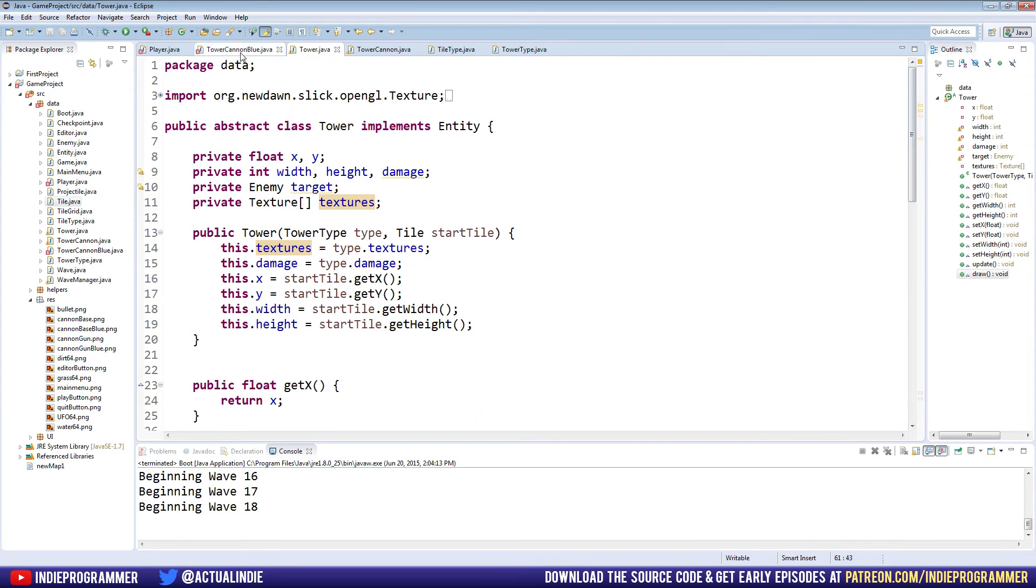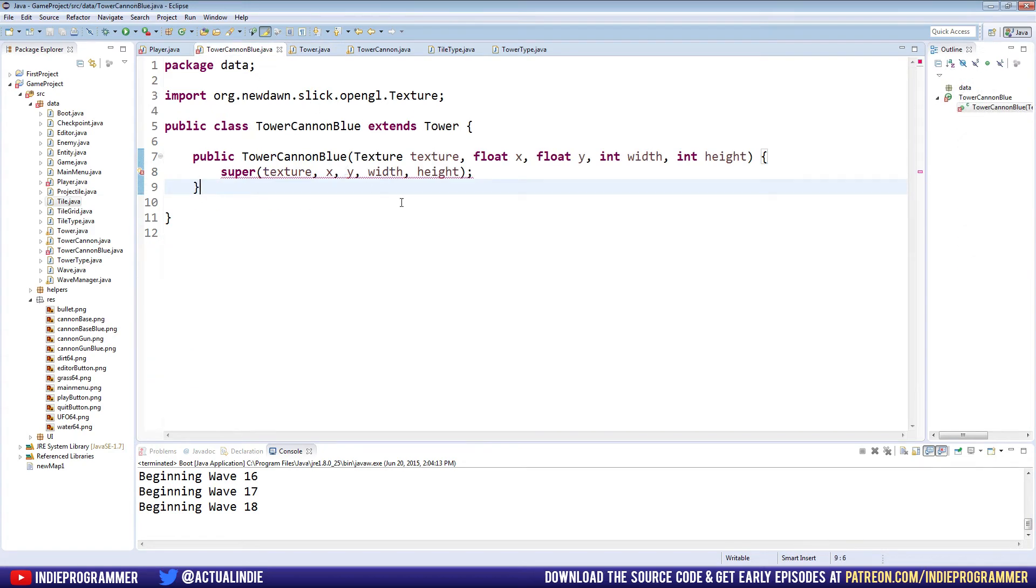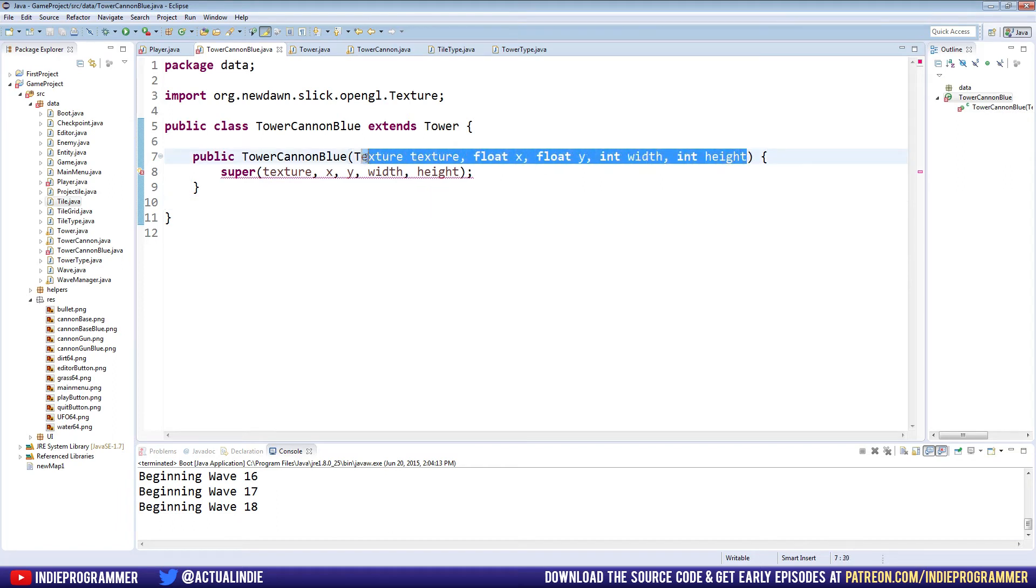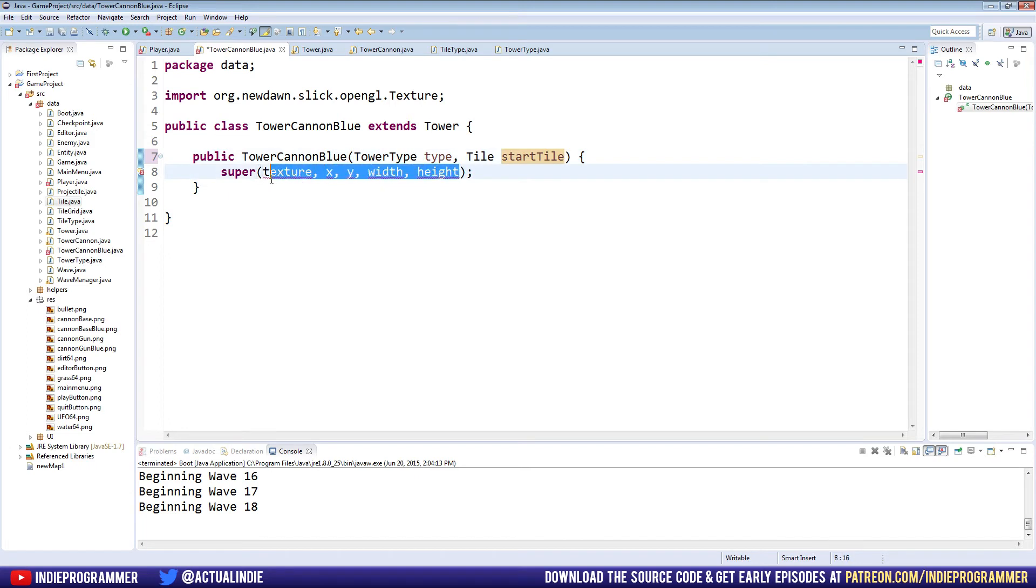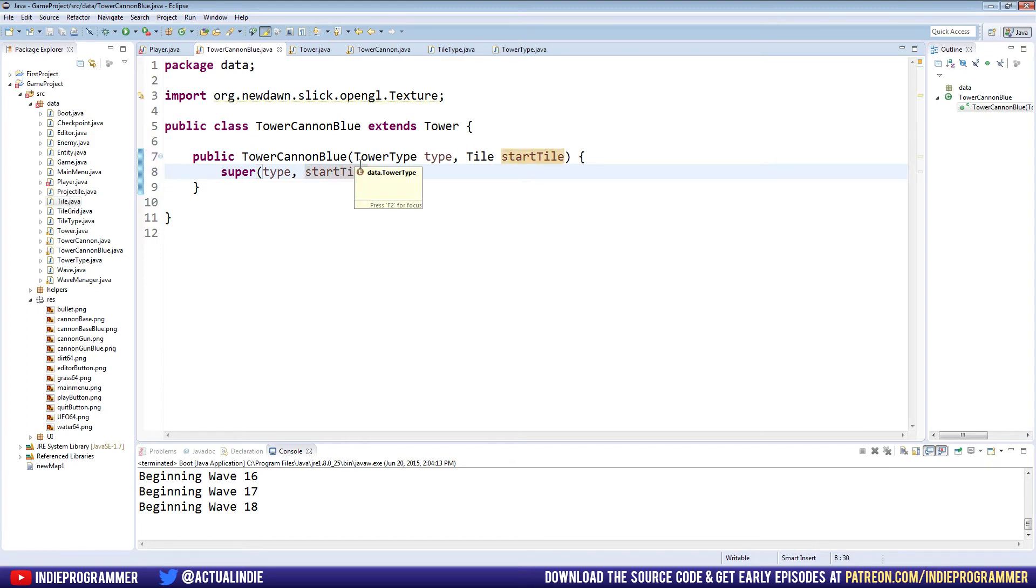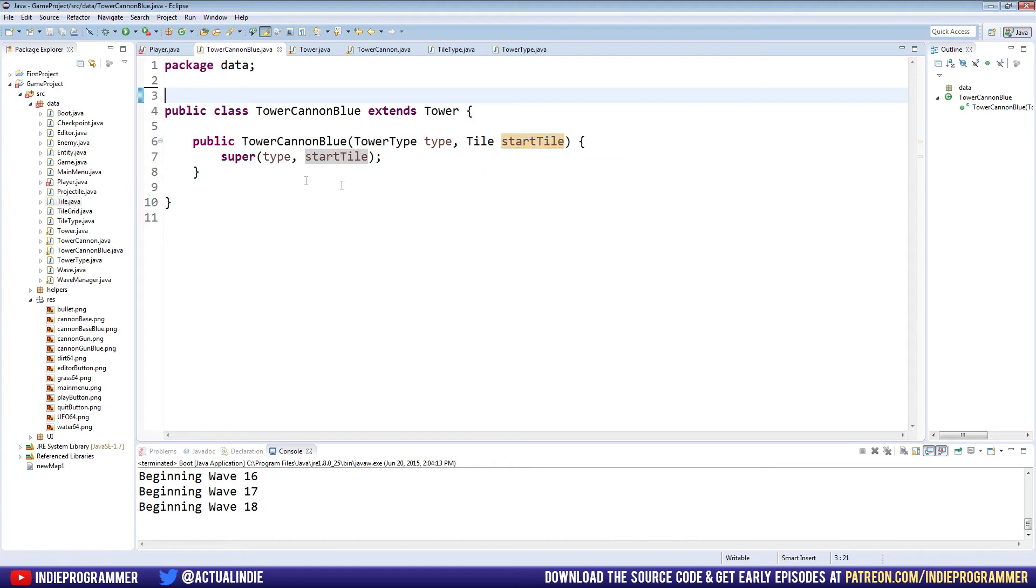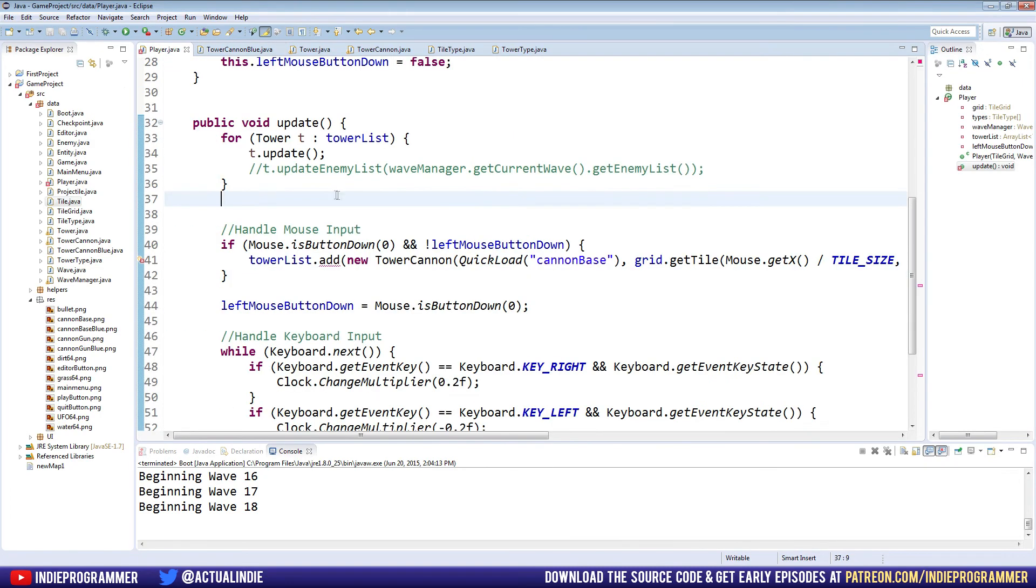Let's go ahead and go to our TowerCannonBlue. We need to update that constructor to kind of mirror what we have here, which is a tower type and a start tile. So we can get rid of all this stuff here and put in a type and a tile and just type in type and startTile. And it's as easy as that to update that. We no longer need this. So we can get rid of that. And now back to our player class.